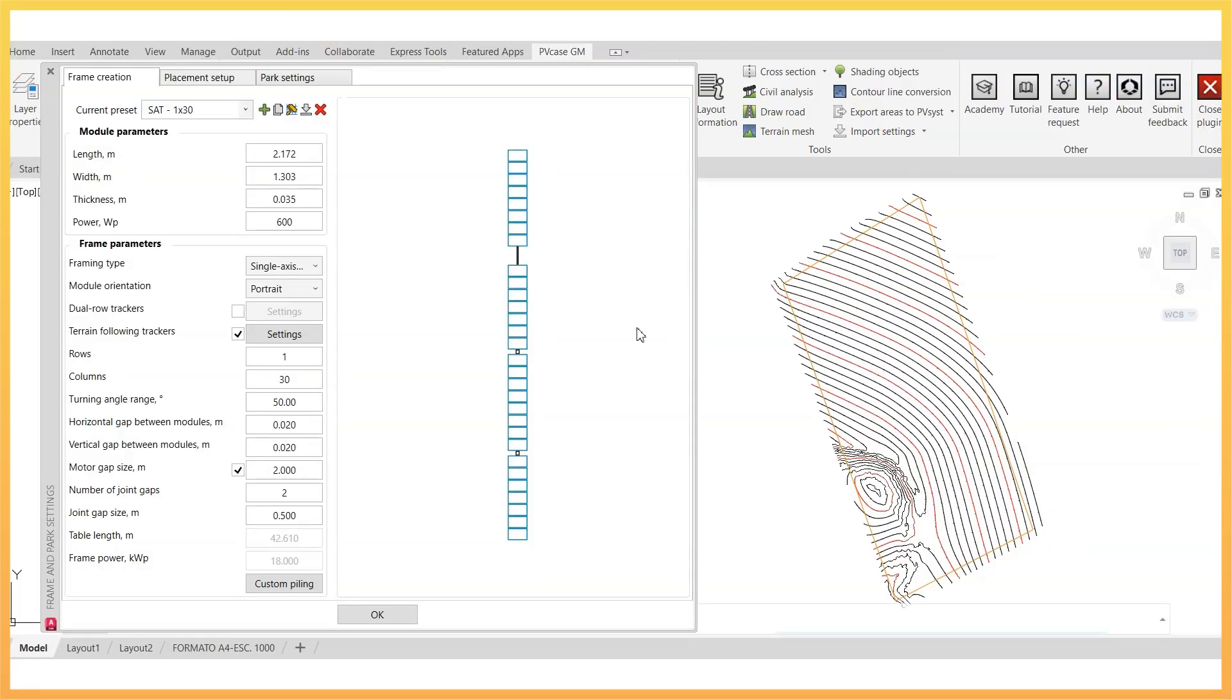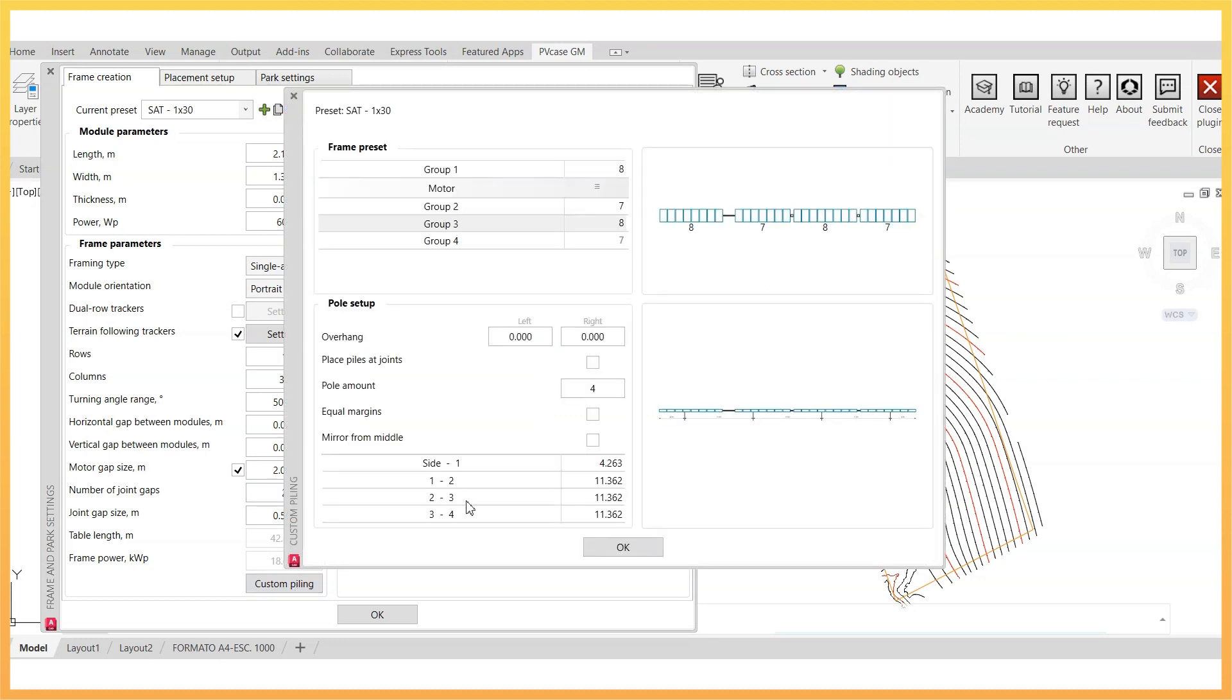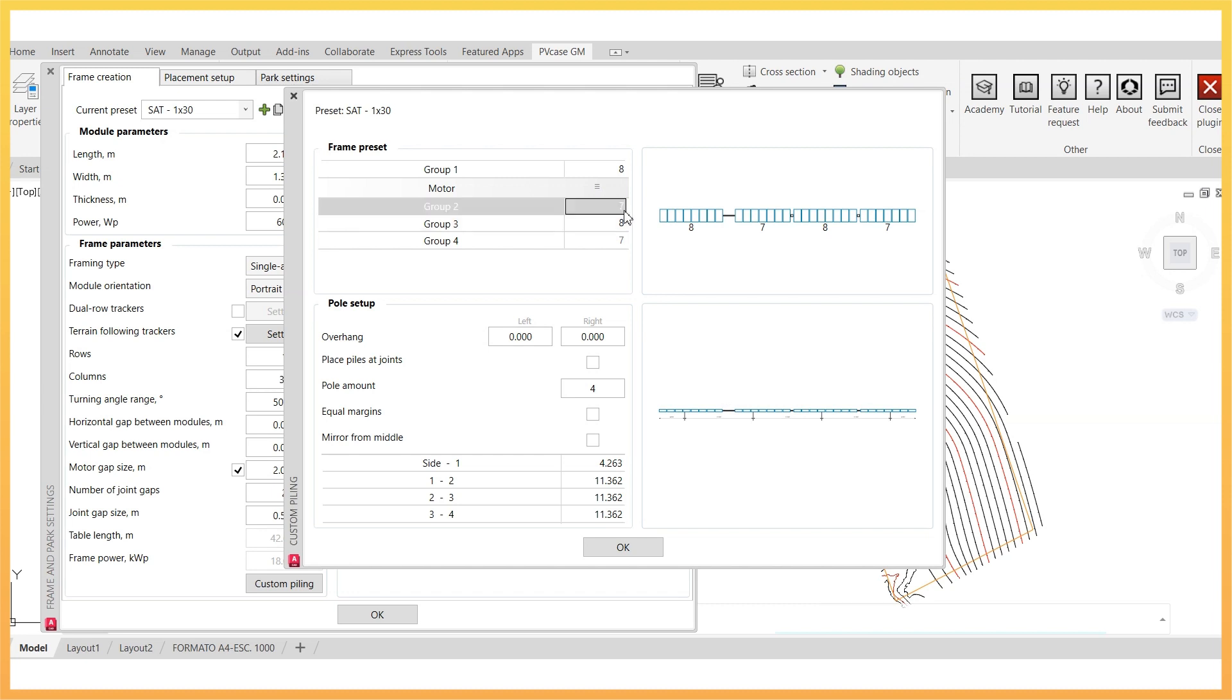Next, open the custom piling tab. These trackers will be generated with a hinge point at each joint cap, and the user can also decide whether the motor location has a hinge or not. The positioning of the joints can be edited by modifying the number of PV modules in each group within the frame preset, and also by repositioning the motor.